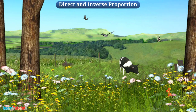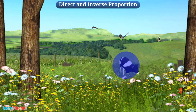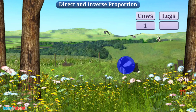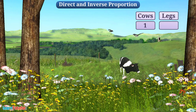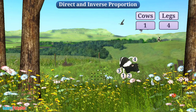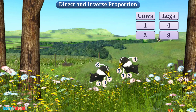In the picture shown on the screen, there is a cow grazing in the ground. We know that one cow has four legs. If there were two cows, the number of total legs would be eight, isn't it?